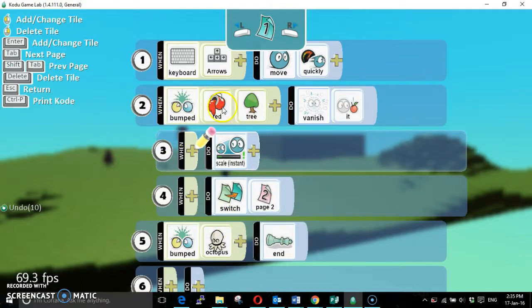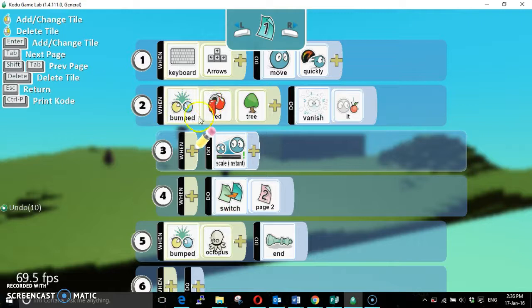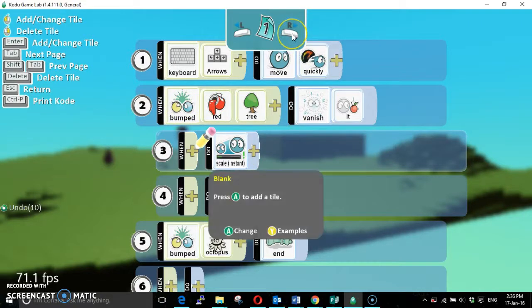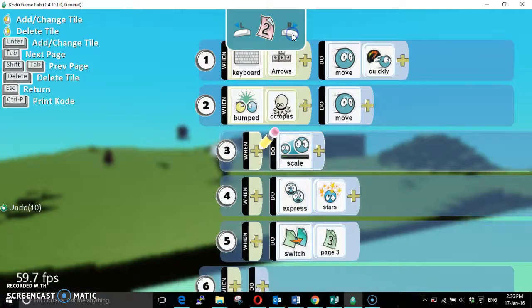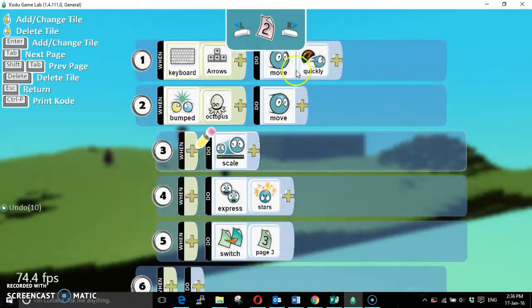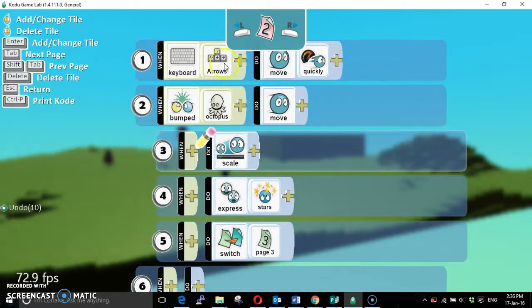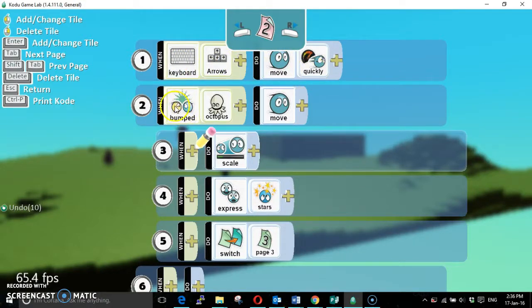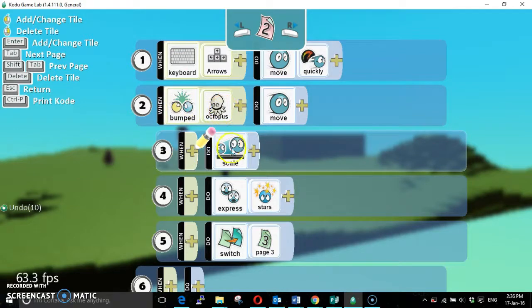Once we picked up the red tree, the program switches into page two, so it doesn't take any notice of page one. And instead, the behavior for my cycle is that again we move around quickly, and when we bump into the octopus, we scale down, we express stars, and then we switch to page three.